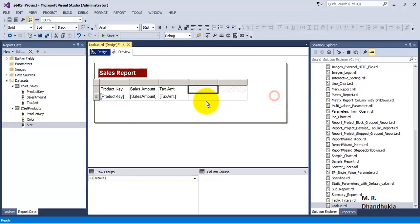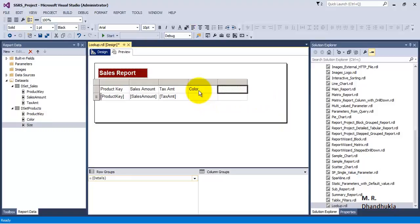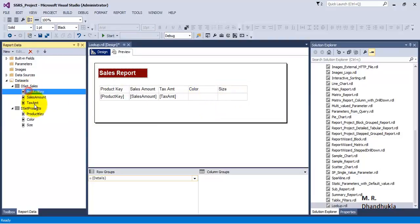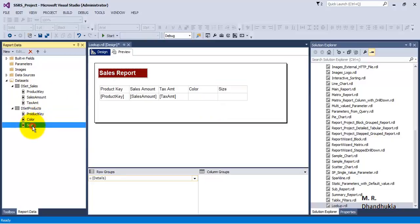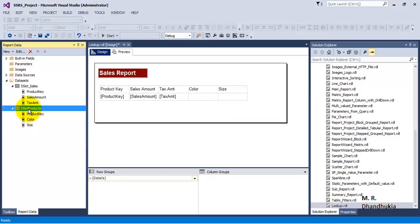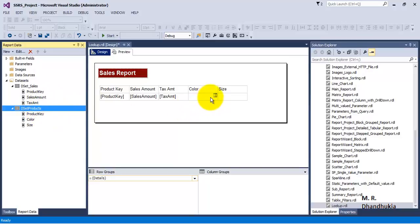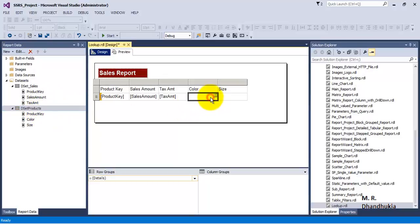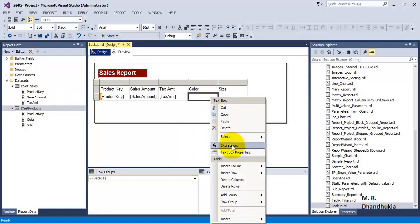It requires data values only from dset_sales and cannot accept values from another data set. Now, how do we get the product color and product size? We know that for every product there is a color and size defined in the dim products table. So how do we get these values? If we want to combine these two data sets, we can make use of something called the LOOKUP function.